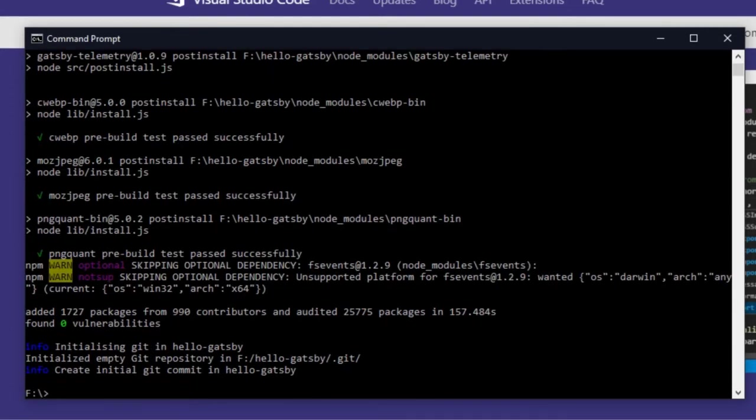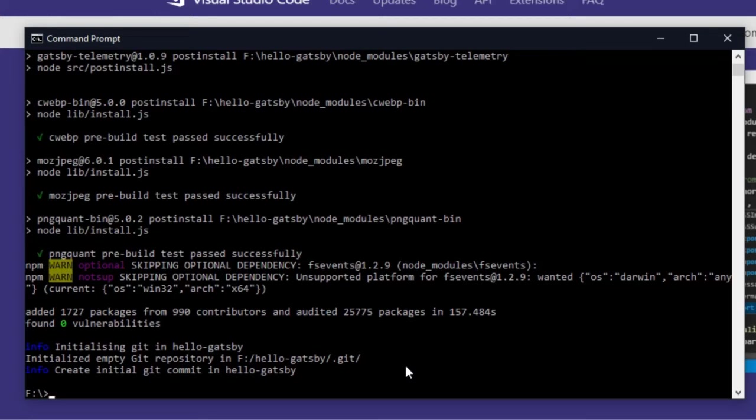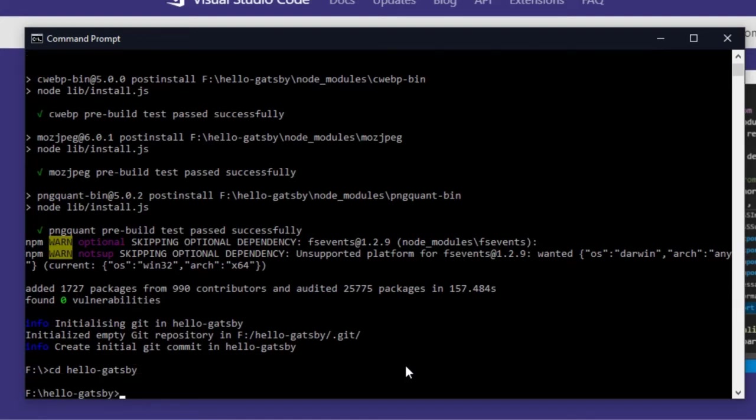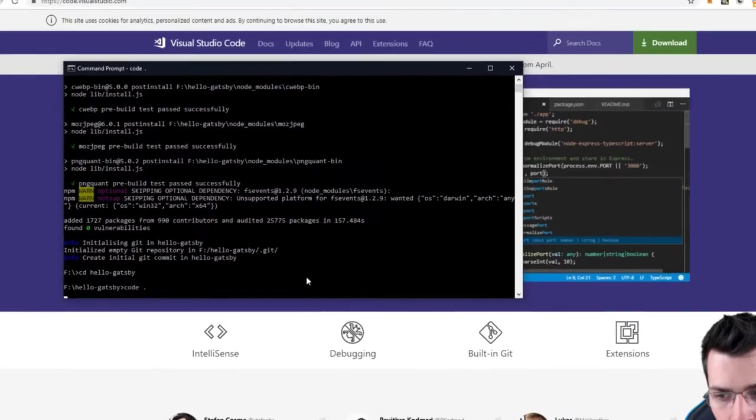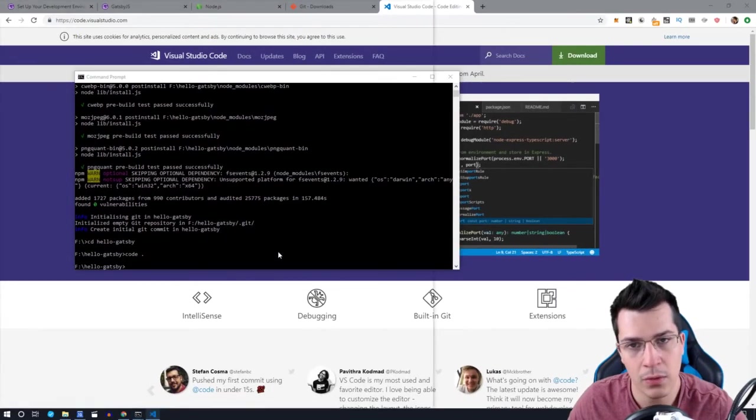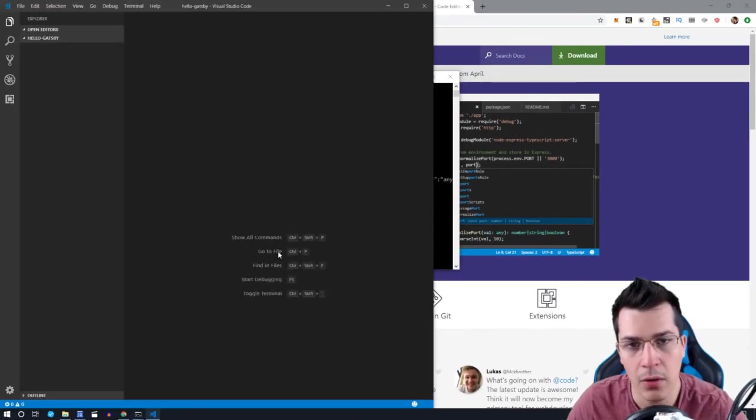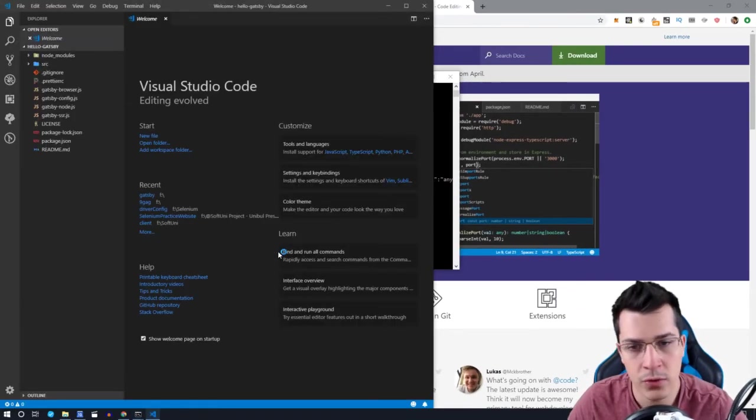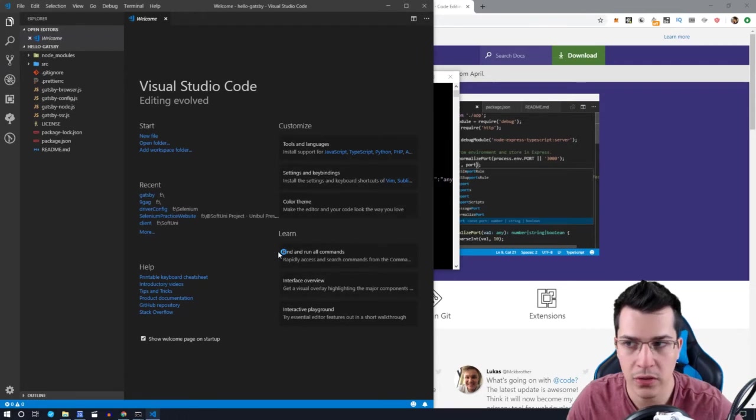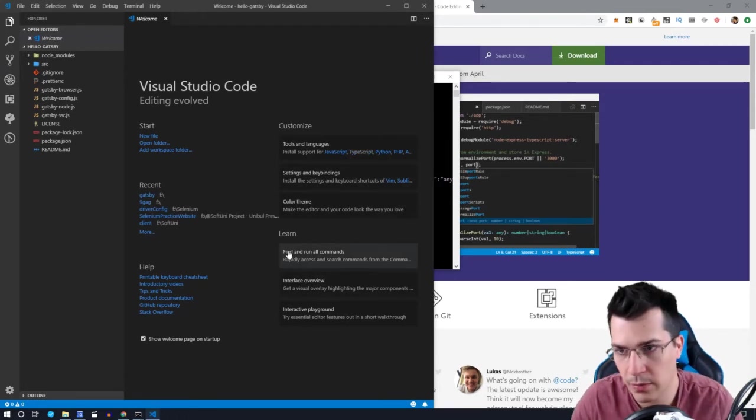Okay, now that we have installed our Gatsby project, this is the message you're going to receive here. And now what we would want to do is to go inside our project directory, so type cd and type hello and tab tab, which is going to autocomplete your folder directory. Now what you want to type is code space dot, and this will open our Visual Studio Code with that project.